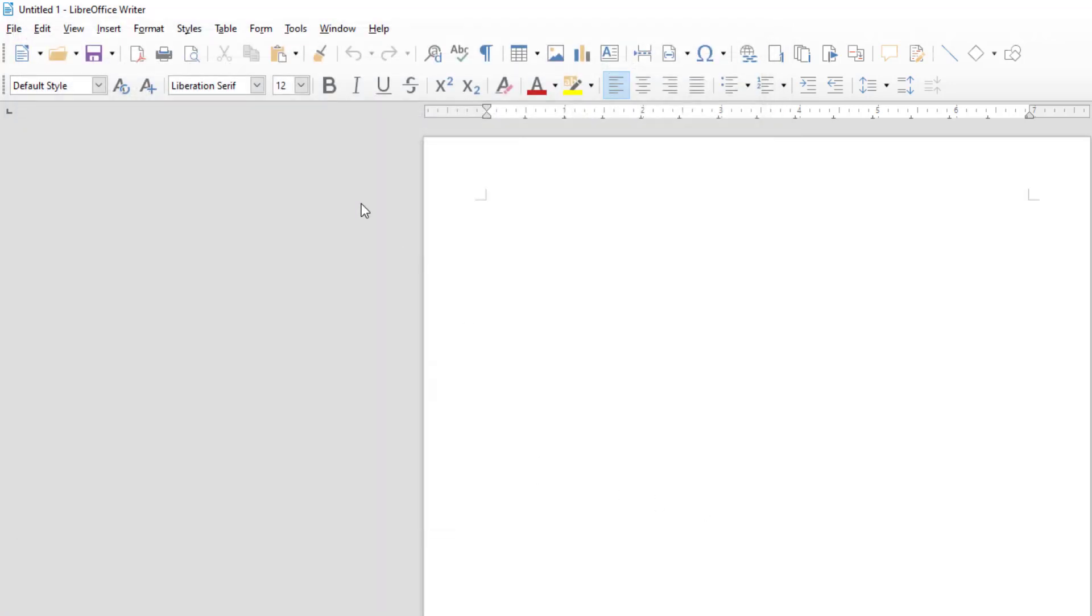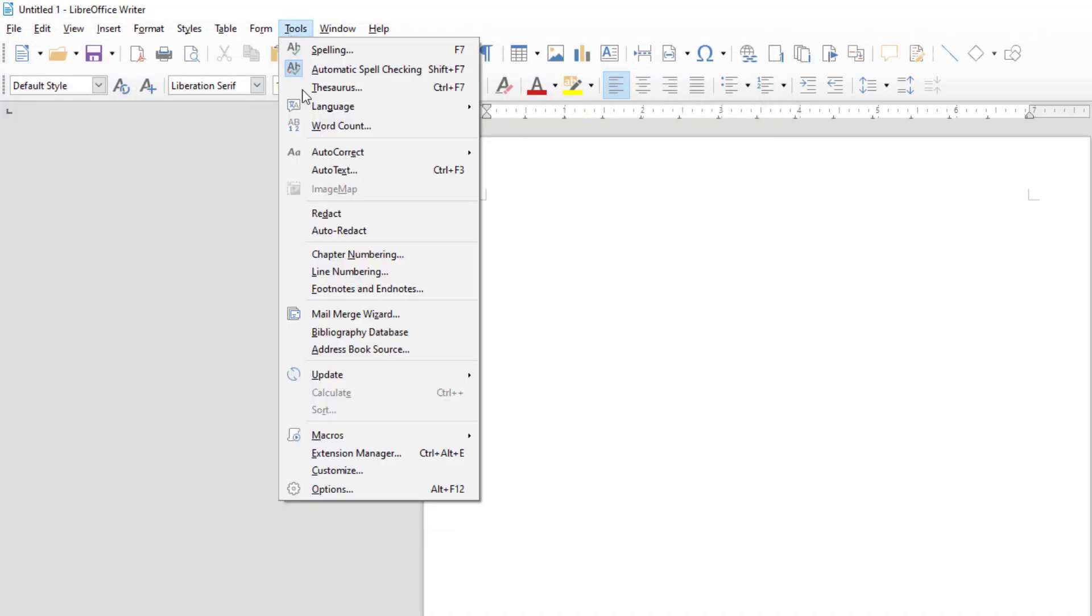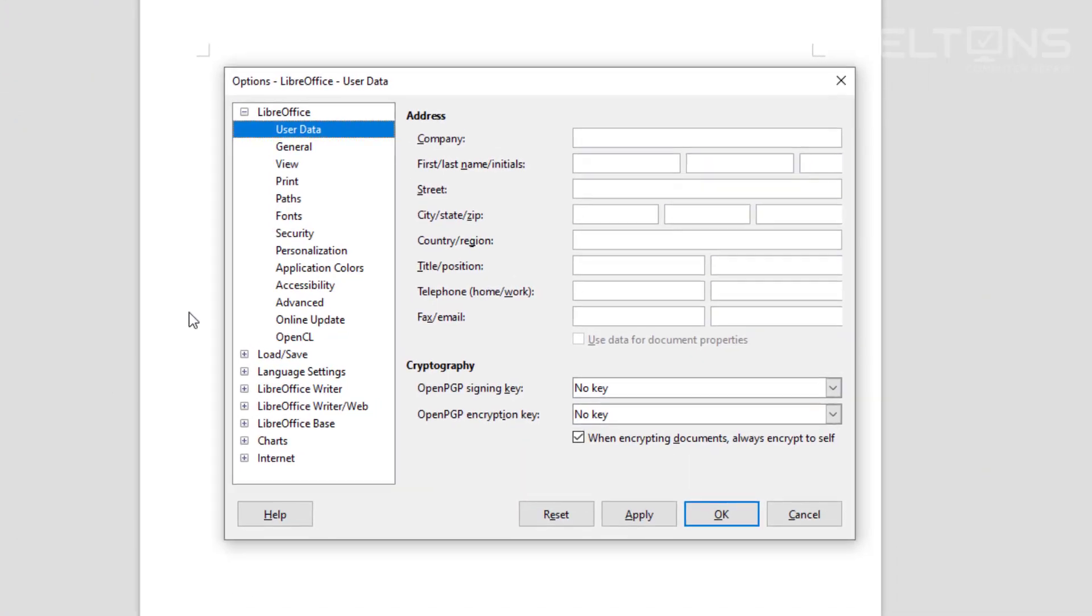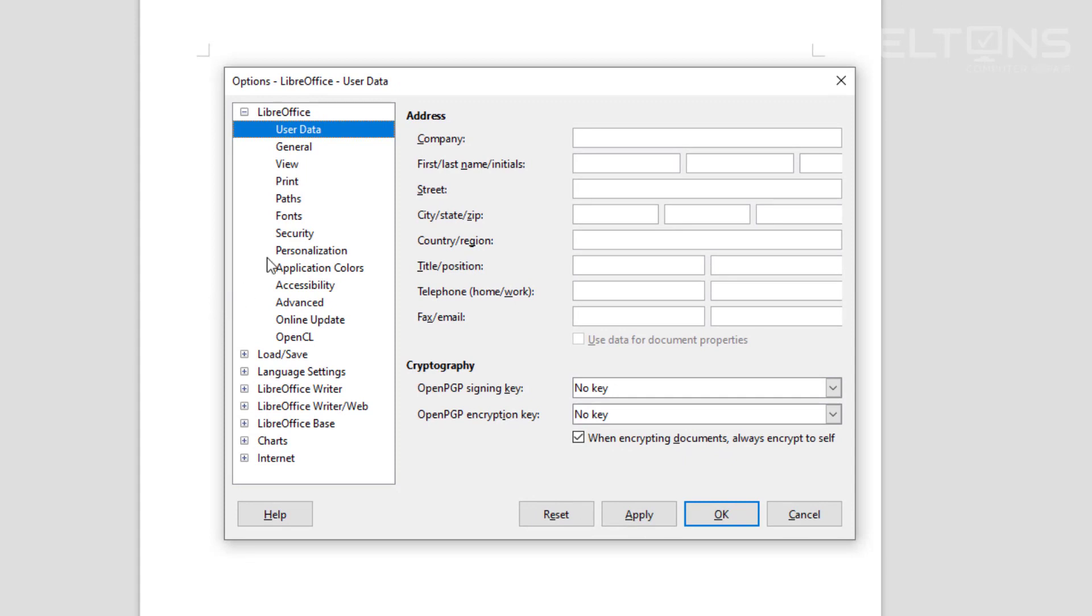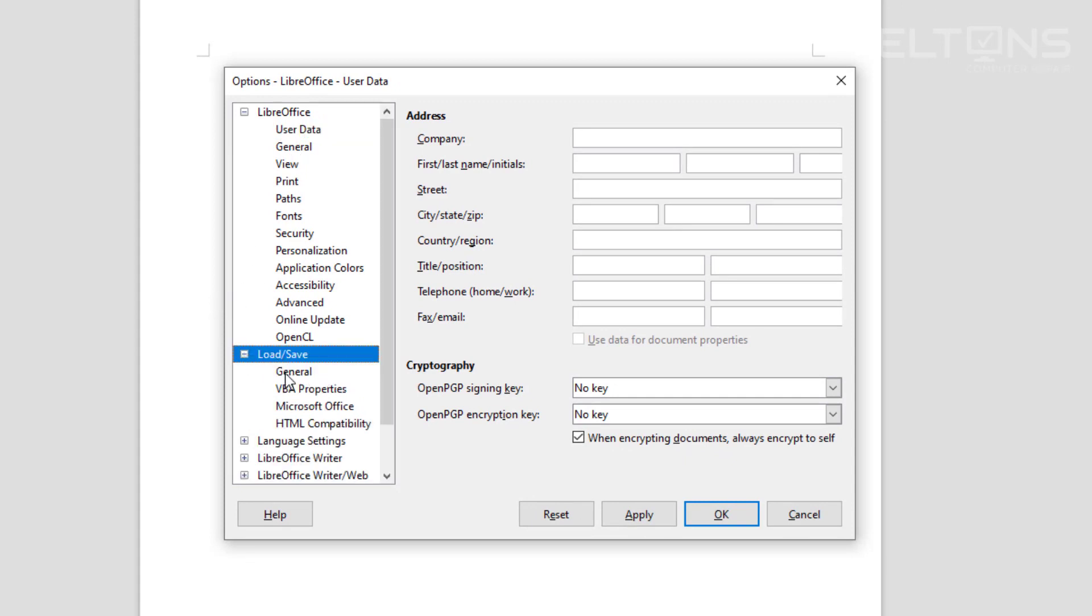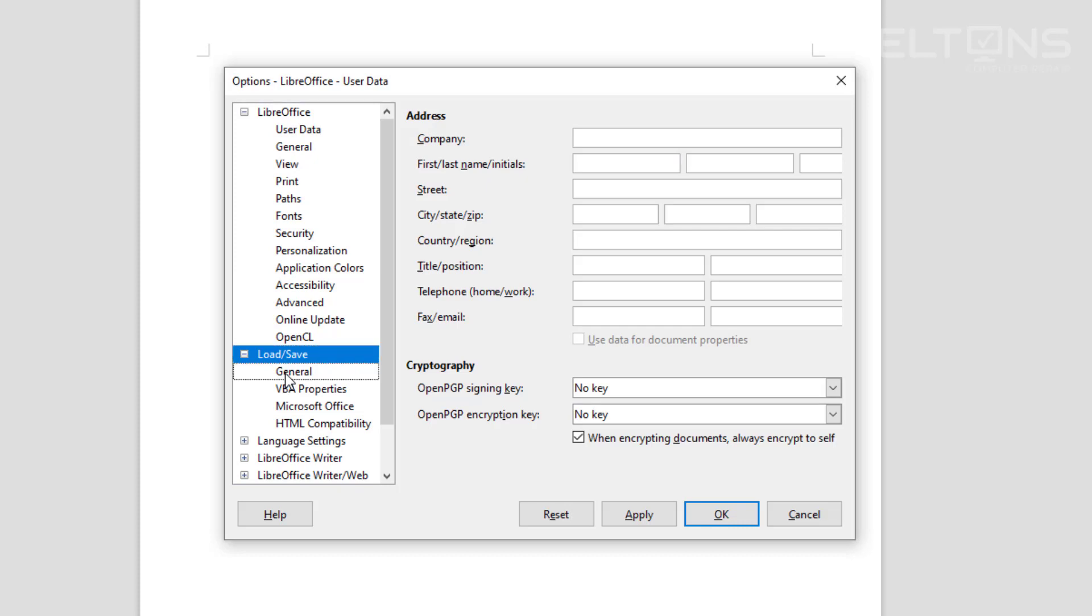To fix this problem, all you have to do is go to Tools and then Options. From there, you'll see an option that says Load/Save. Go ahead and expand that and select General.